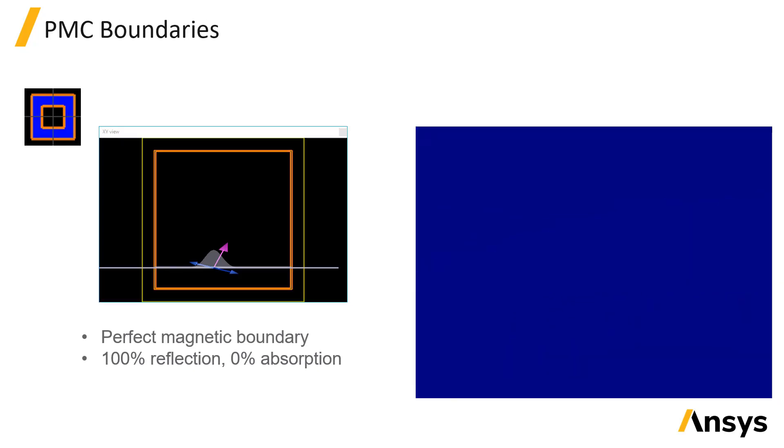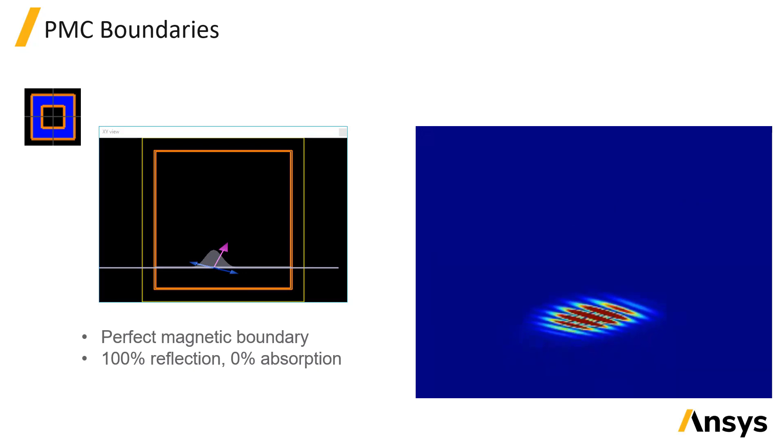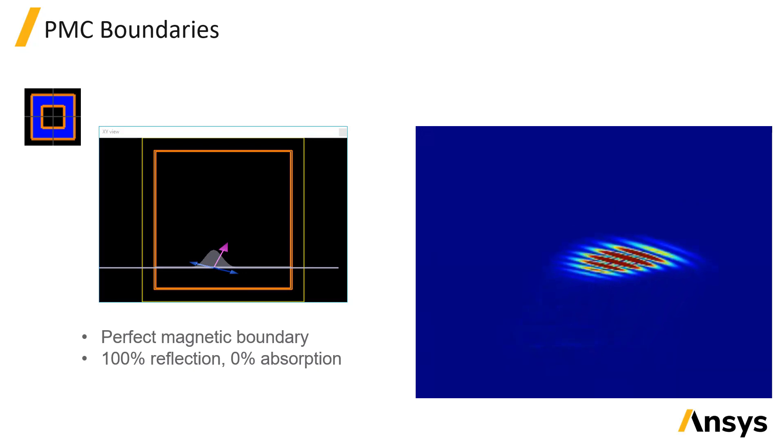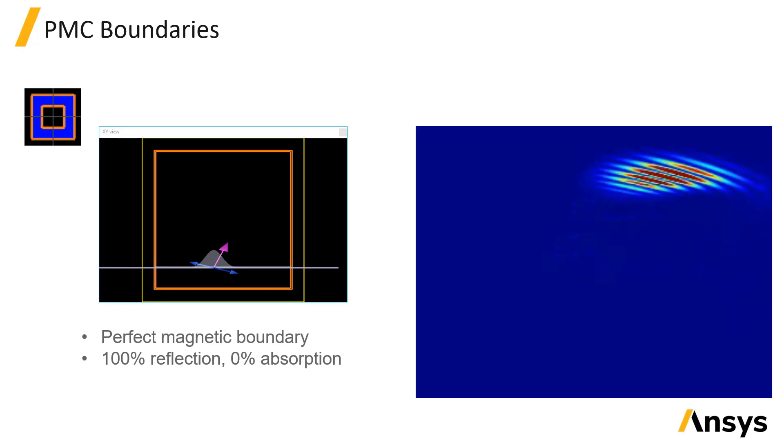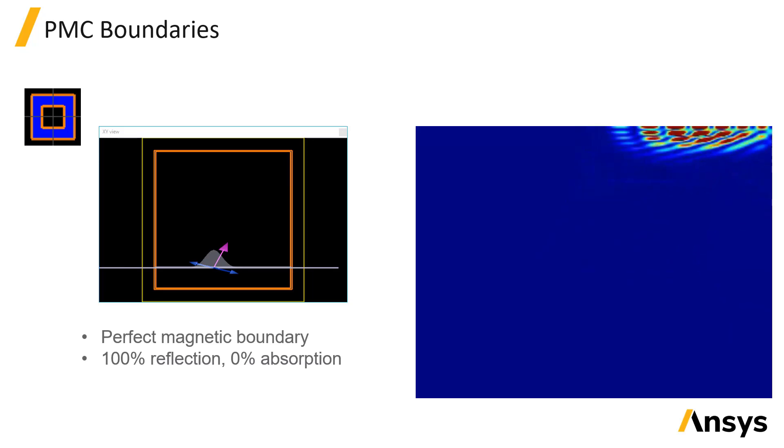PMC, or perfect magnetic conductor boundaries, are very similar to metal, except the boundary is implemented as a perfect magnetic conductor rather than a perfect electrical conductor.